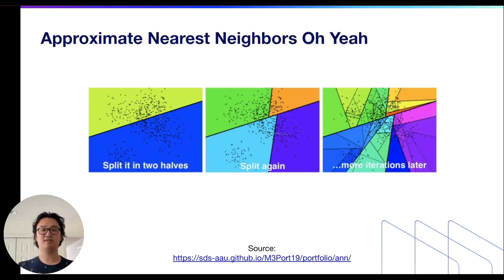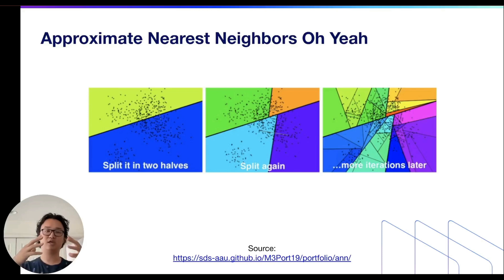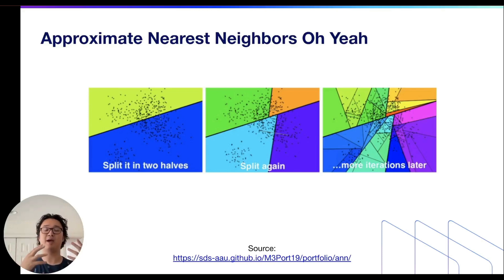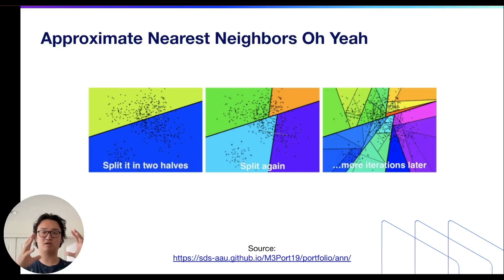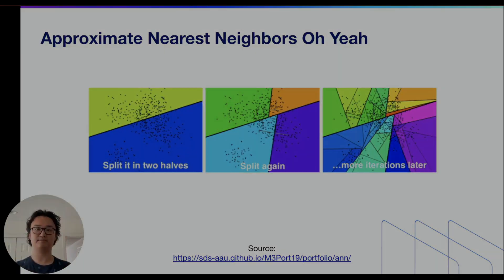So when you query, this gives you a computationally and memory efficient query because you are looking through a tree and then doing math on a much smaller subset of data.